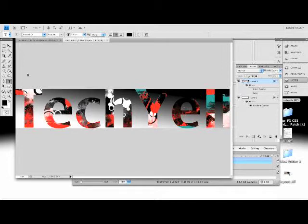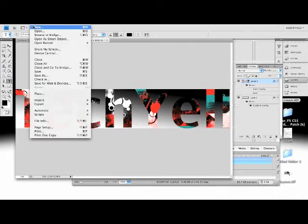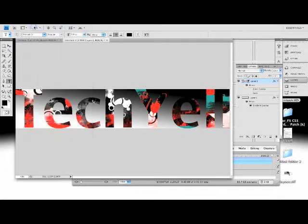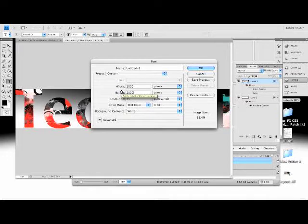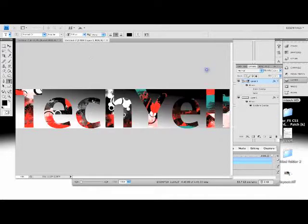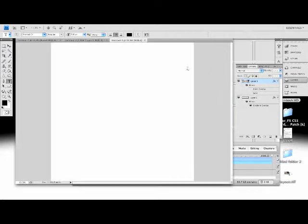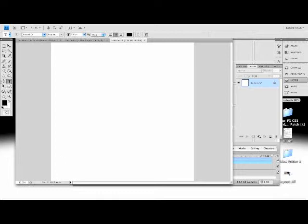So first, you're just going to make a new file. Sorry, my computer has been running slow lately. I do not know what the reason is. You're going to make a new file and you're going to make it pretty big actually. 2000 by 2000 or 1000 by 1000 is fine, just to have a lot of space to work with.